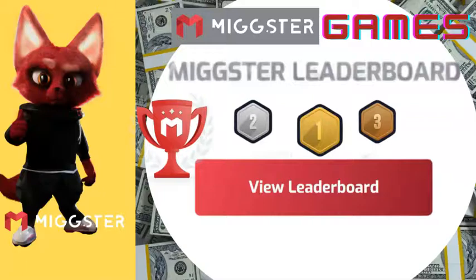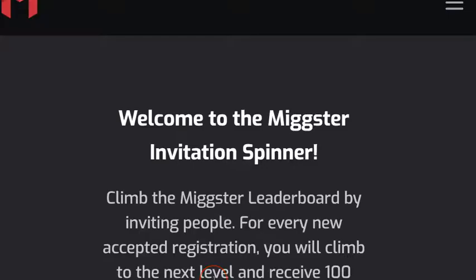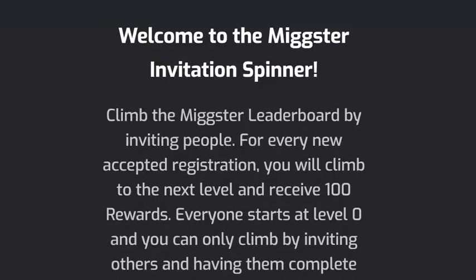Welcome to the Mixture leaderboard tutorial. If you have not already, please subscribe, like, share, and comment on this video. The first thing you're going to be doing to see the leaderboard is logging into your Mixture back office. As soon as you log into your back office, you're going to be seeing this information.